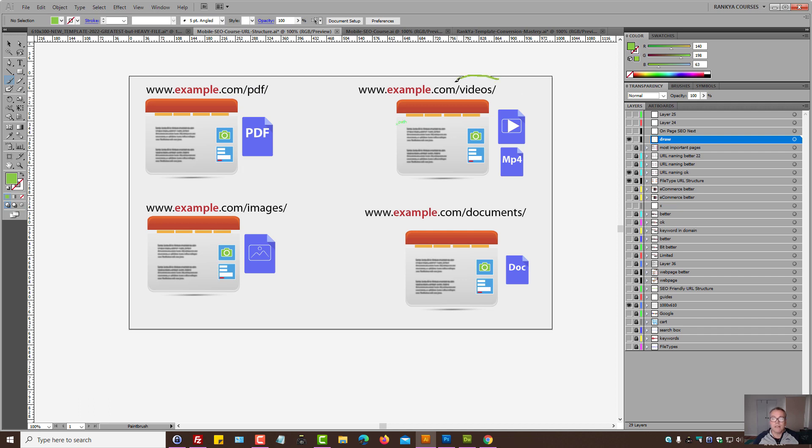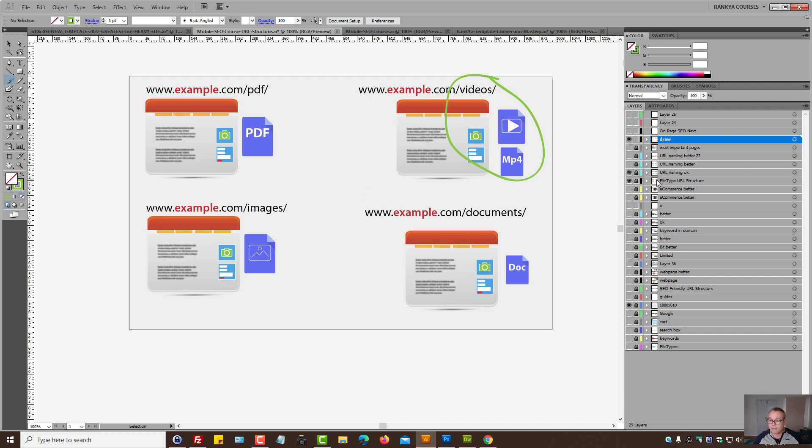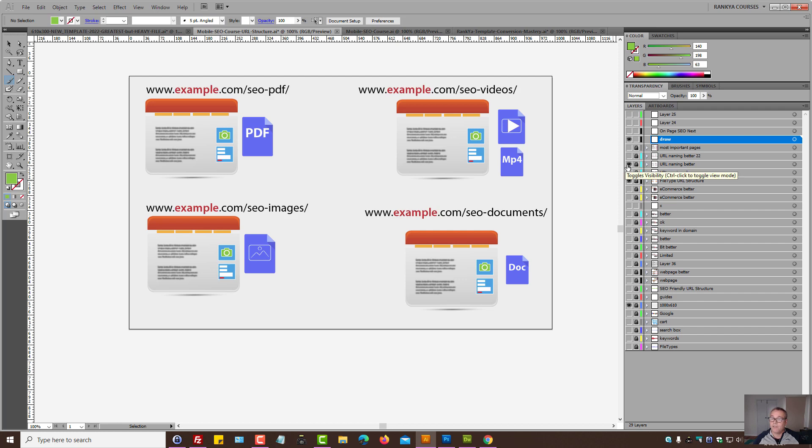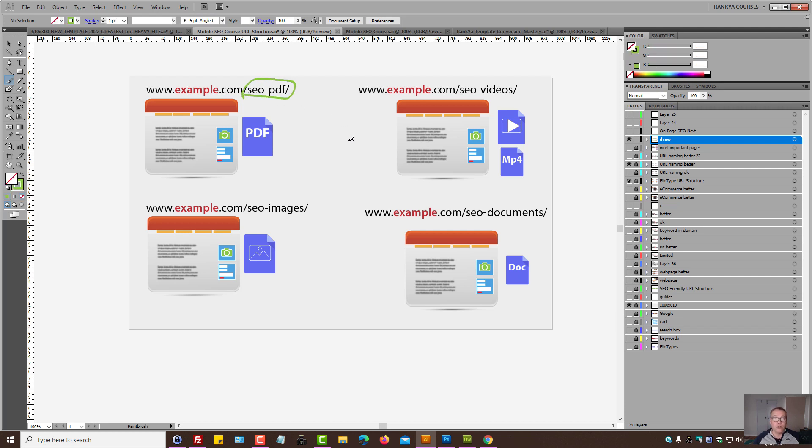Someone visiting this URL structure will say, hmm, I must be on a website that has videos on this part of their website. But as I've said, if you do have the option and you can include industry specific keywords, then that would be better in terms of Google SEO.